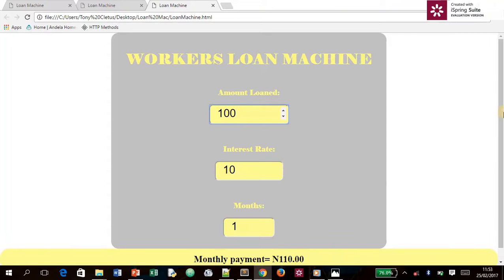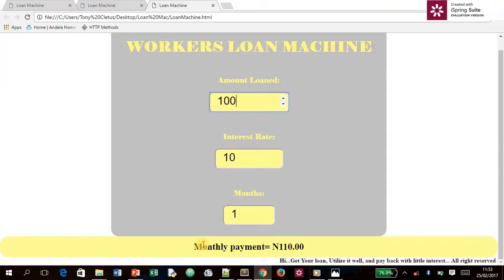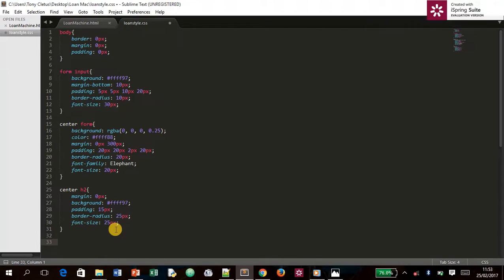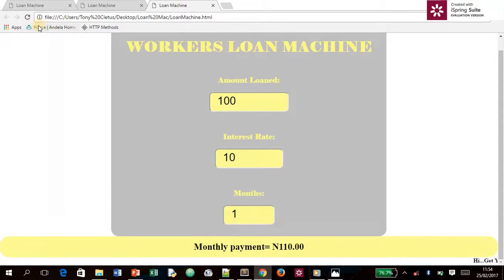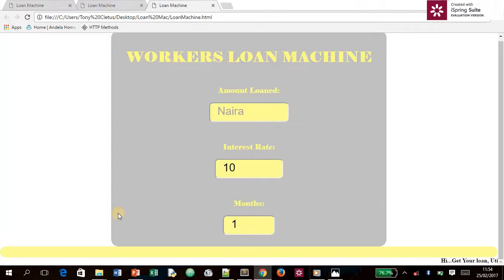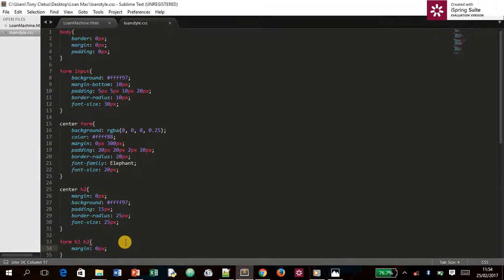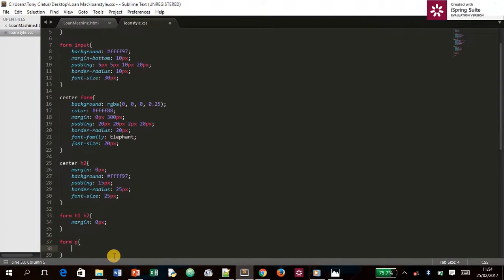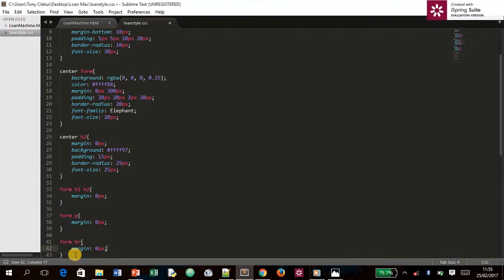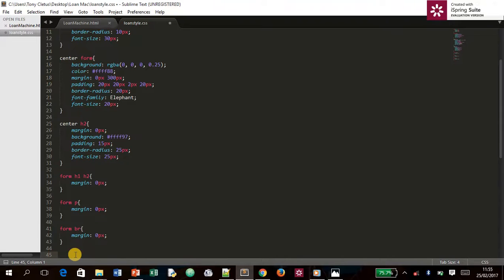After refreshing and entering a value, it now shows the result correctly. We also work on `form h1`, `form h2`, and `form p` selectors, setting their margins to zero to tighten up the overall spacing in the form.